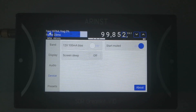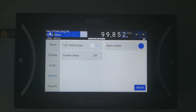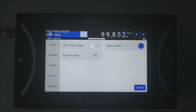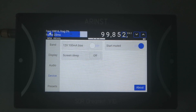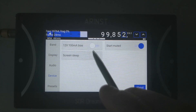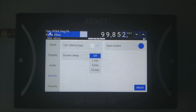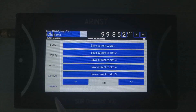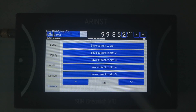In the device menu you can turn on the port bias. This device includes protective circuitry, so you won't burn out the device if you connect something that you should not. You can also set up automatic screen sleep if you want to. And you get 8 pages of 5 presets, so you can save anything you want, such as captured radio stations.